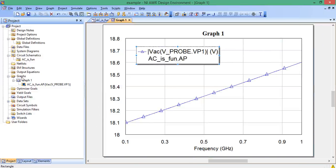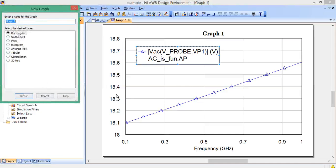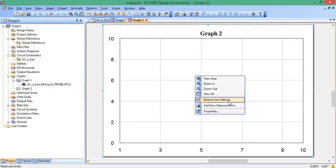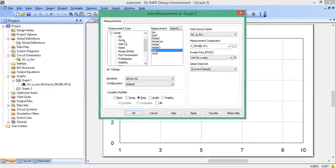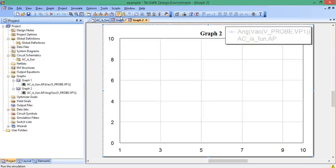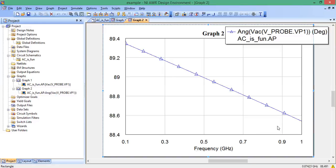Now, if we want to plot the phase, very similar. We go back to graphs. Right click. New graph. If we wanted a new graph, you could also plot it on this graph. Rectangular plot. Right click. Add new measurement. Everything is the same as before. By default, go to angle. Apply, okay. Analyze. And this is the phase as the frequency goes from 0.1 to 1 gigahertz in degrees.